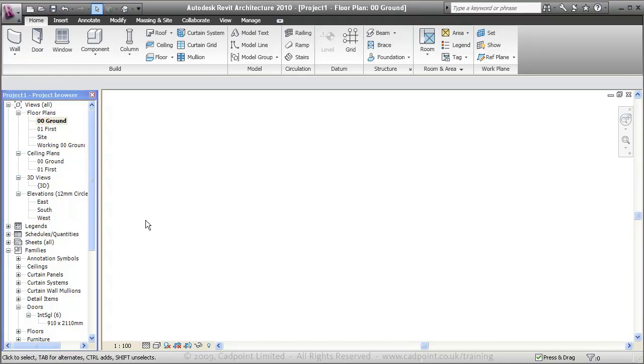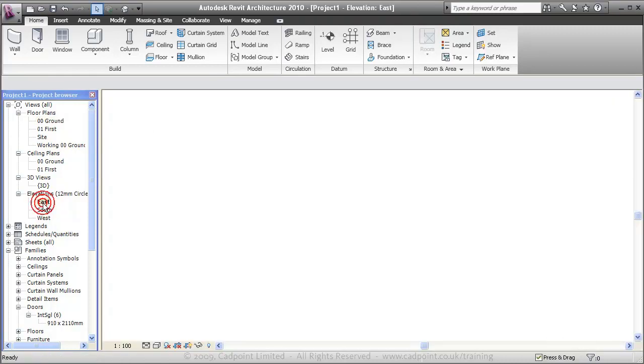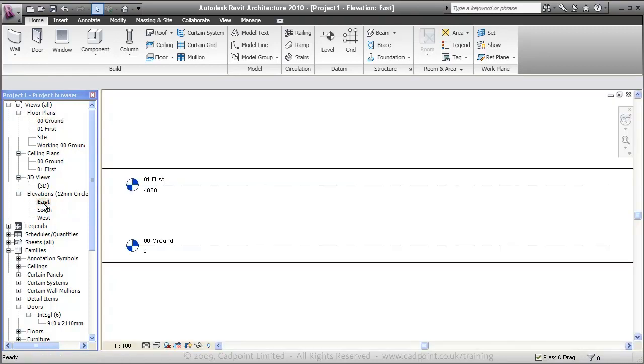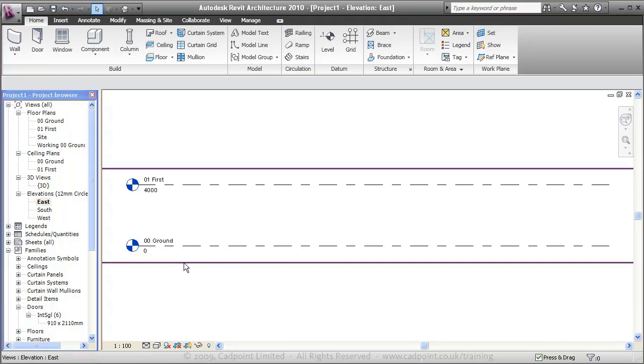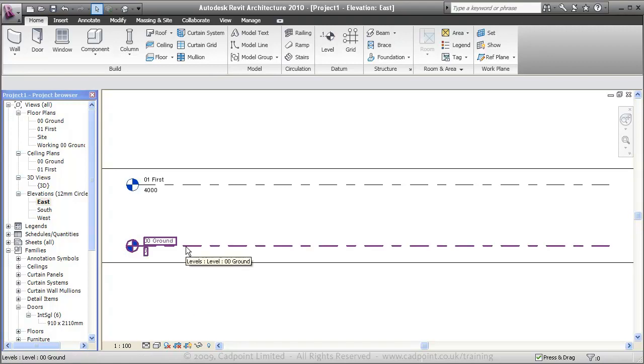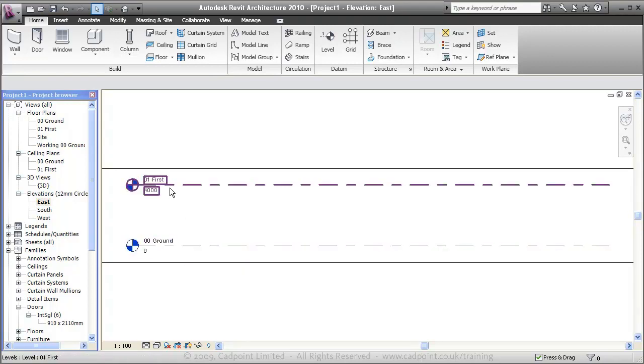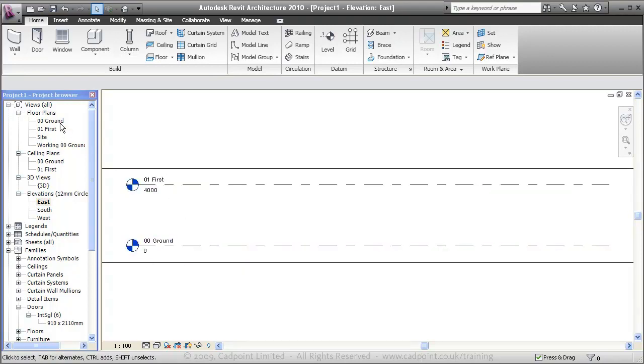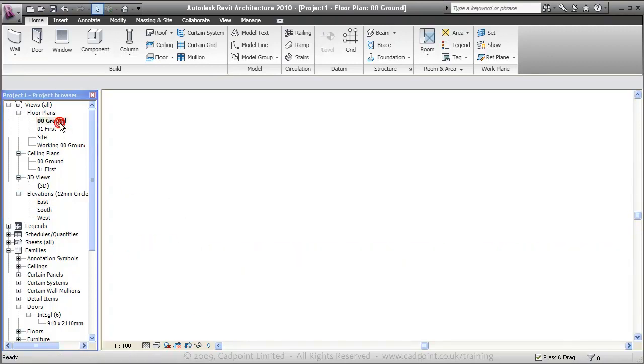The first thing to notice is that I'm already in my interior design template file, which gives me such things as the right floor to floor heights—in this case, 0 to 4 meters—and some families already loaded in.